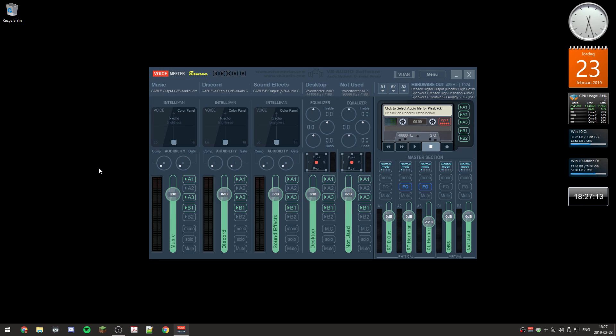This time around I'm actually going to talk about the equalizer. Over here I've got set up three inputs: A1 to A3. So the first one is my digital output and that goes to my speaker system, my Logitech system.